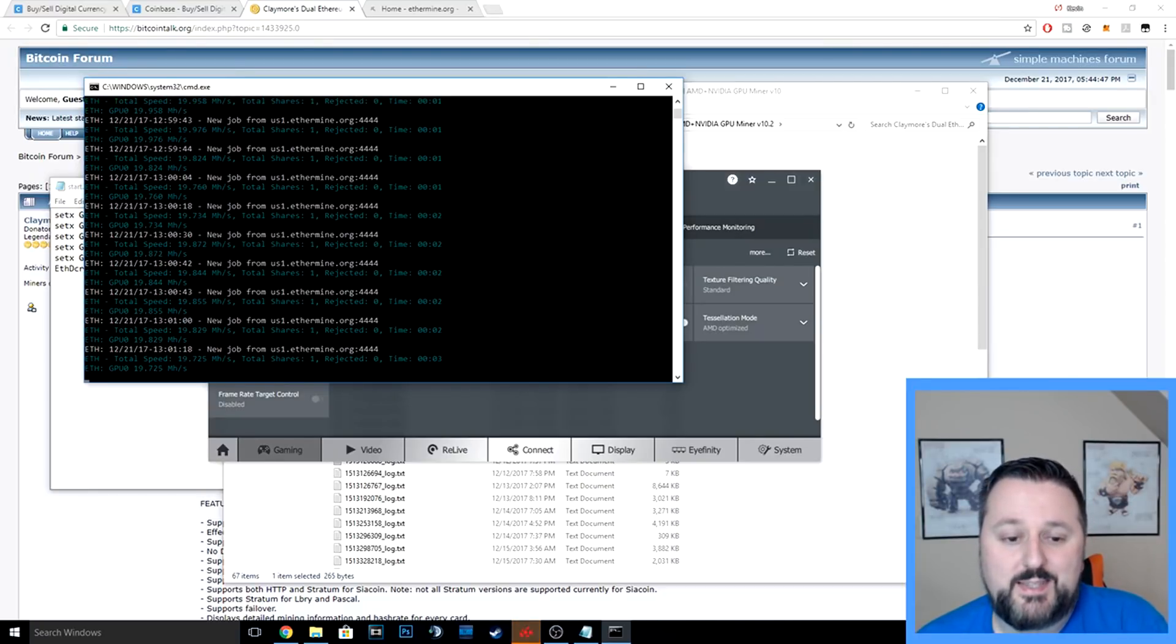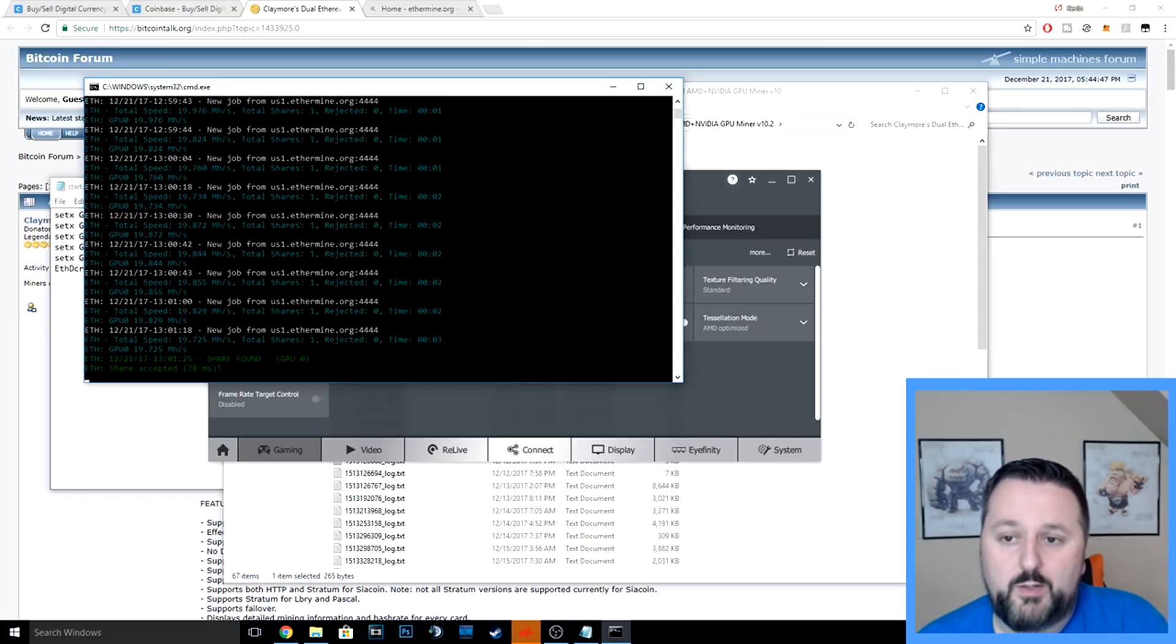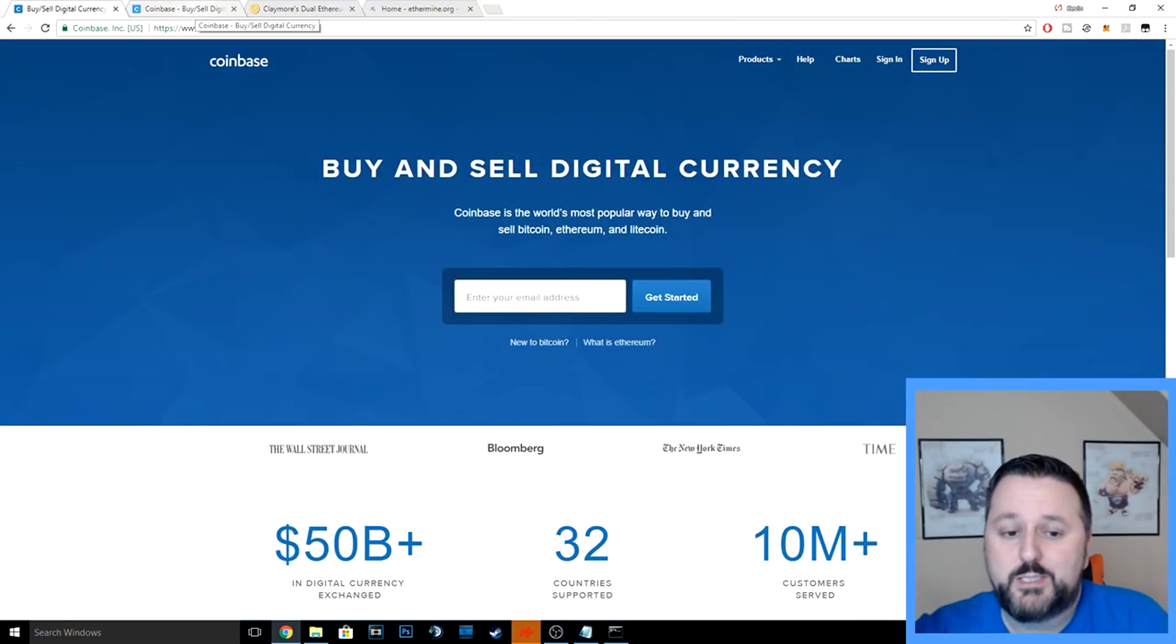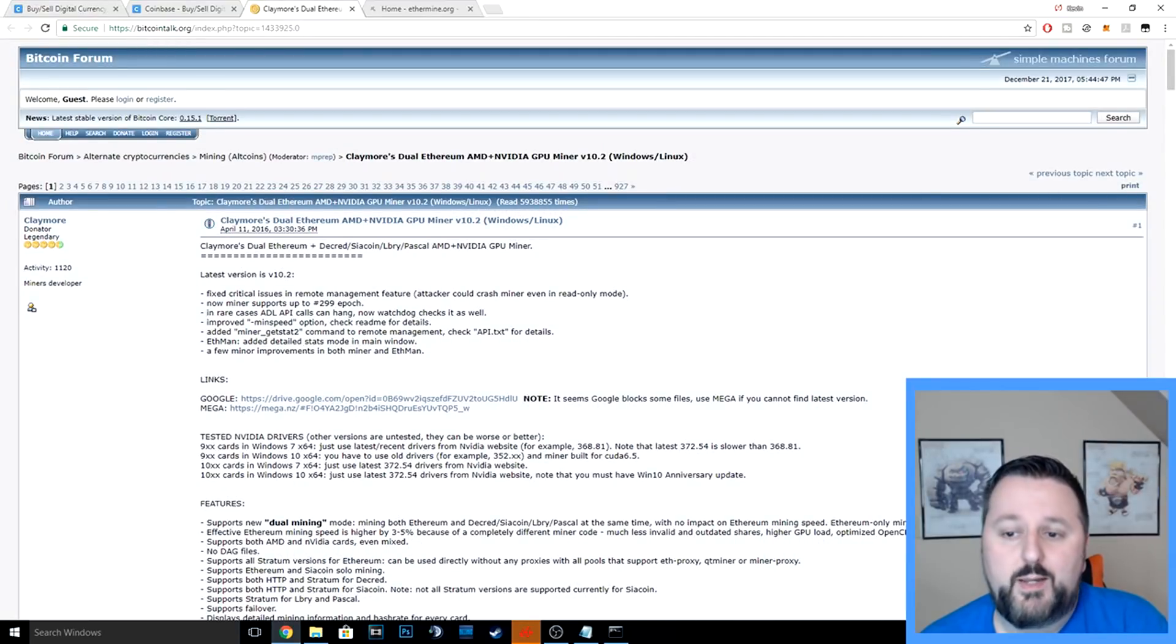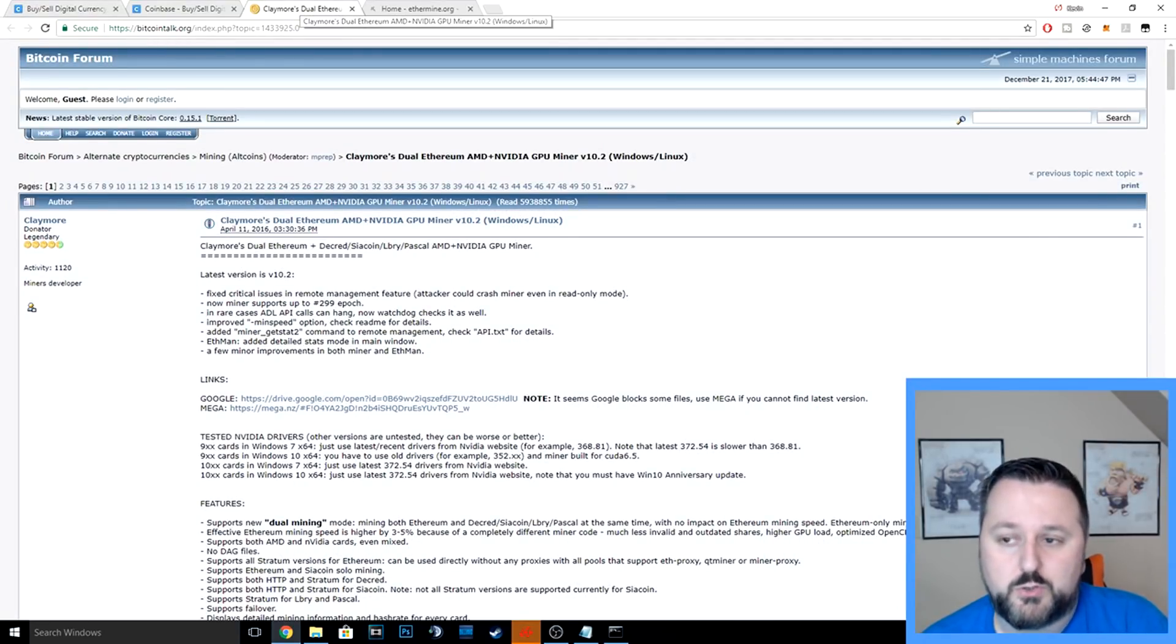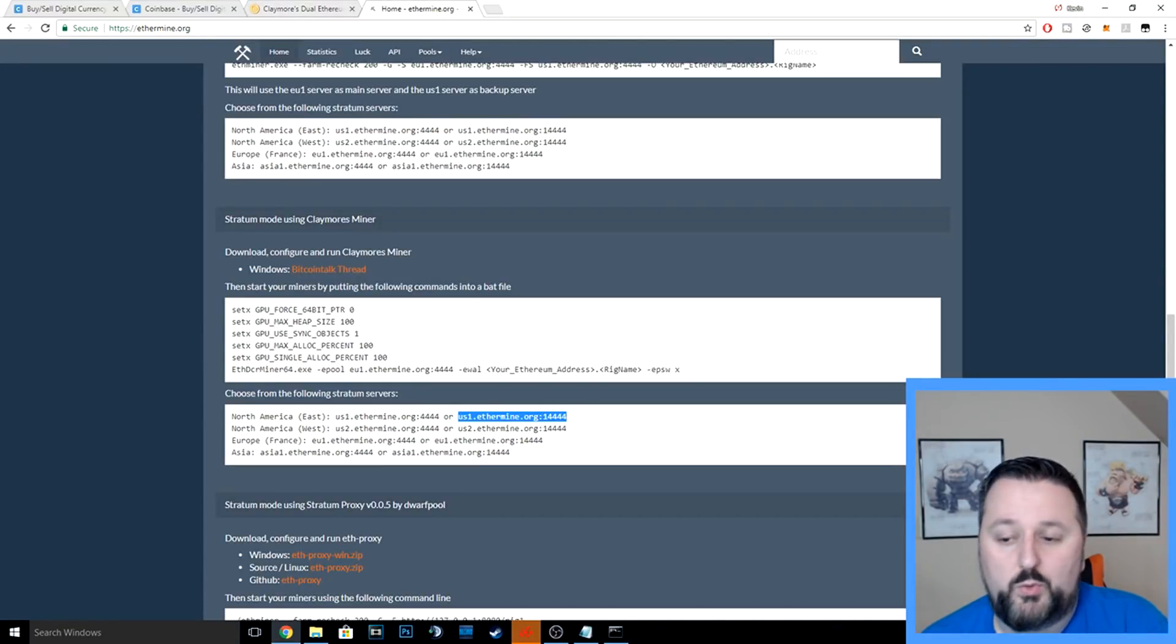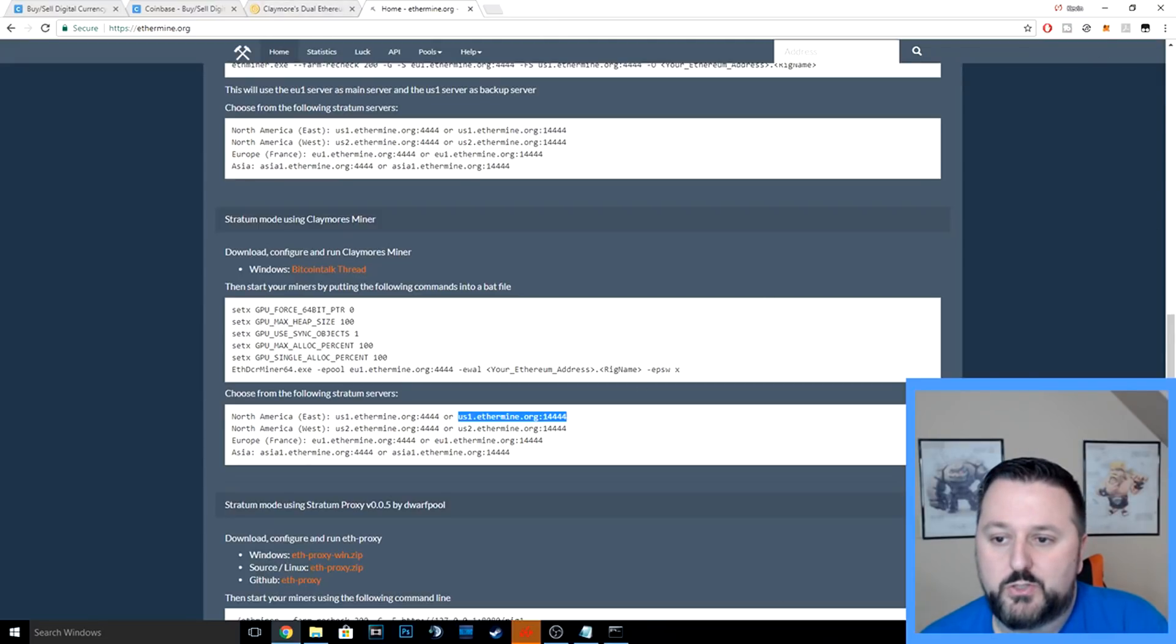So guys, I hope you enjoyed the video. I'm sure there's going to be some questions because there was a lot we went over. Just to refresh real quick: first you need a wallet, go to Coinbase—my link is down below, we each get $10, so that's awesome. I'll have the Claymore, which is the miner, link down below, or you could just search for it. I will also have the Ethermine link below as well, that way you can grab your pool.